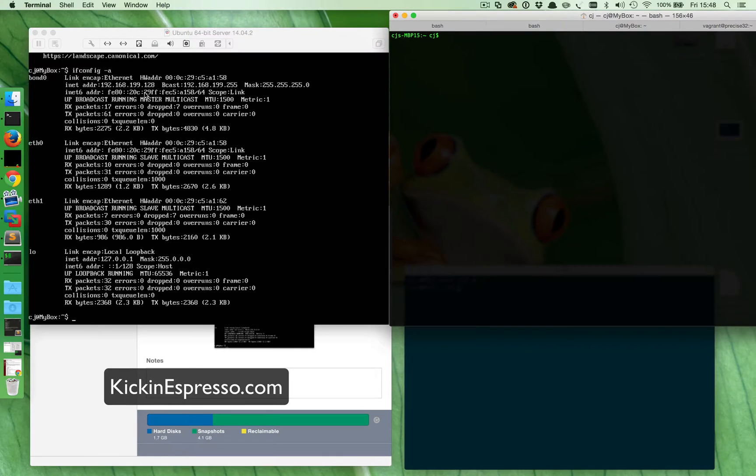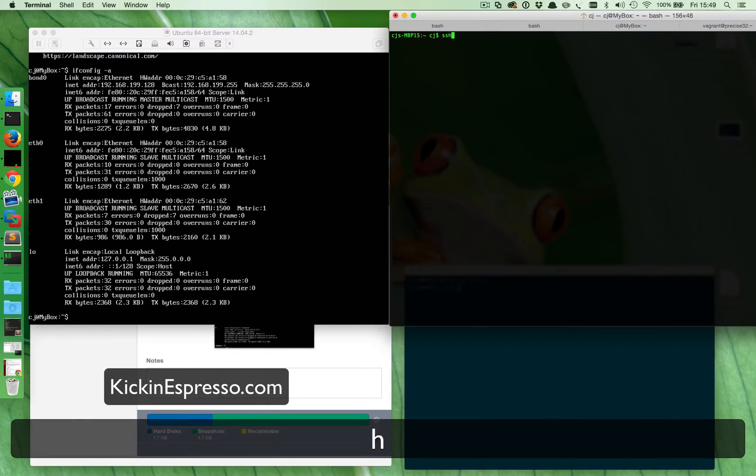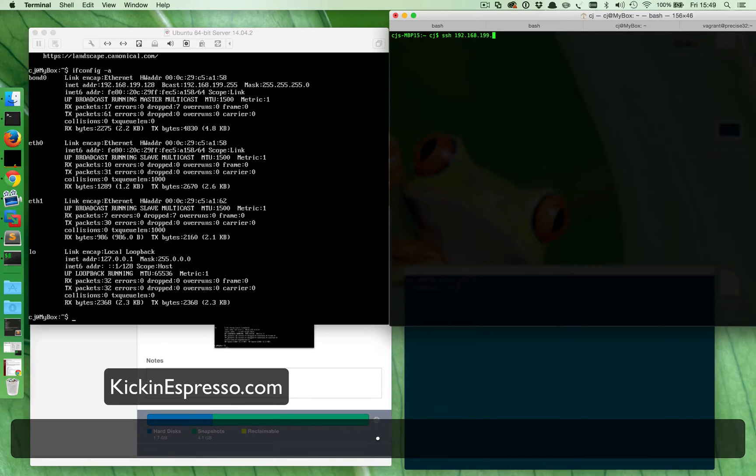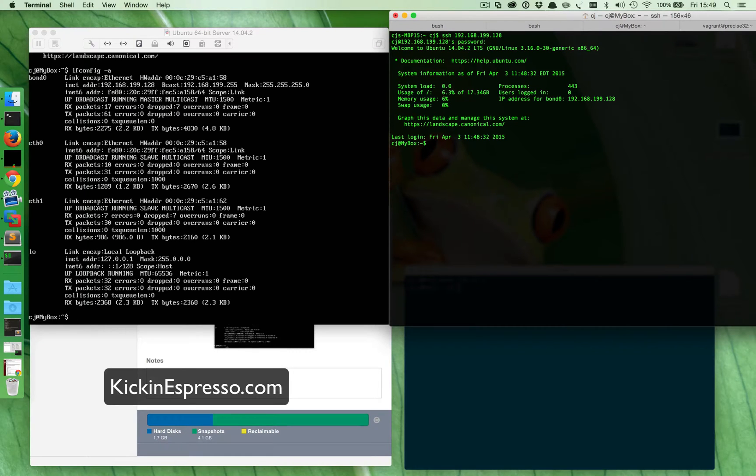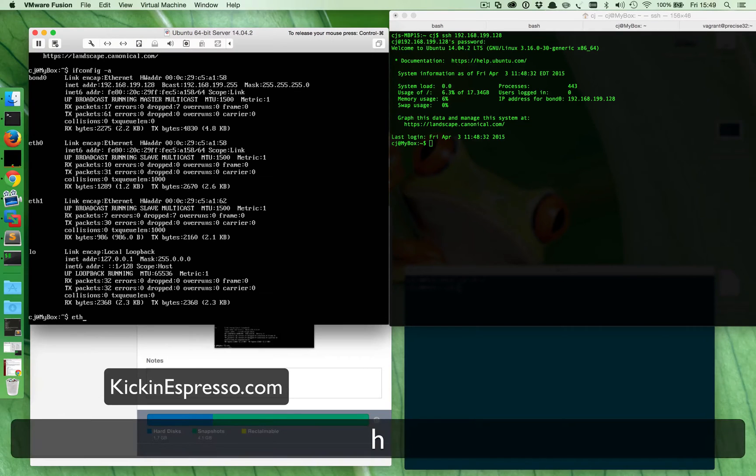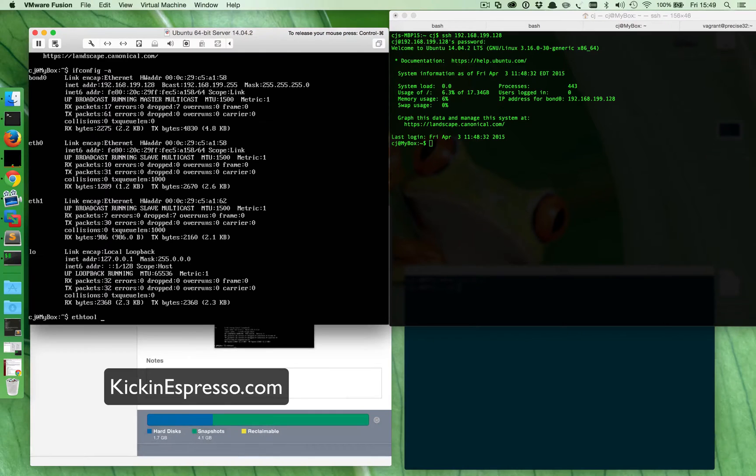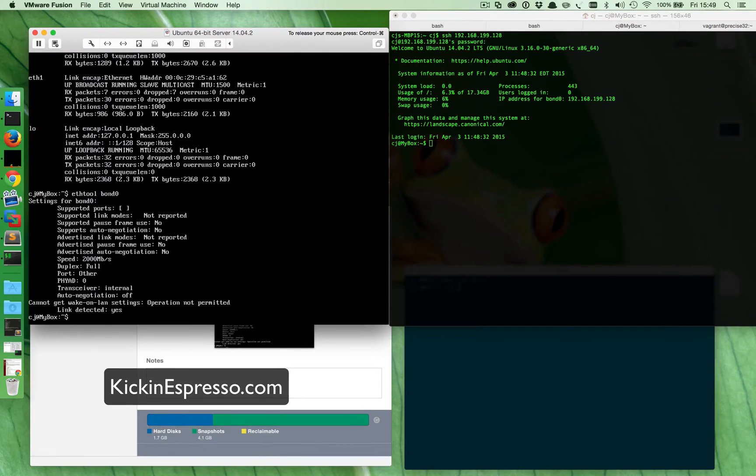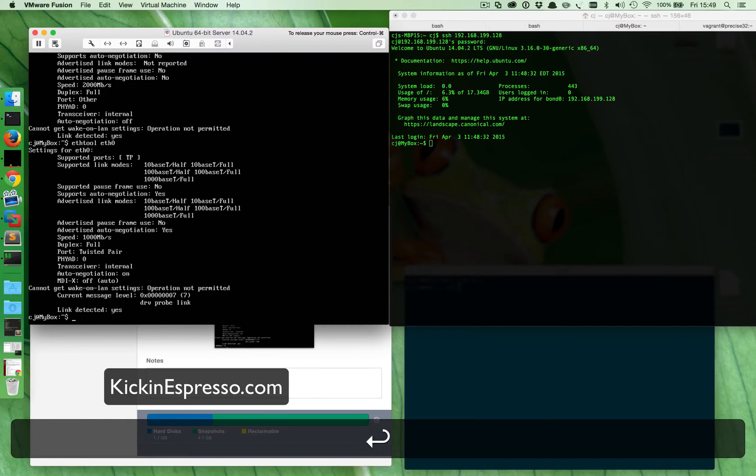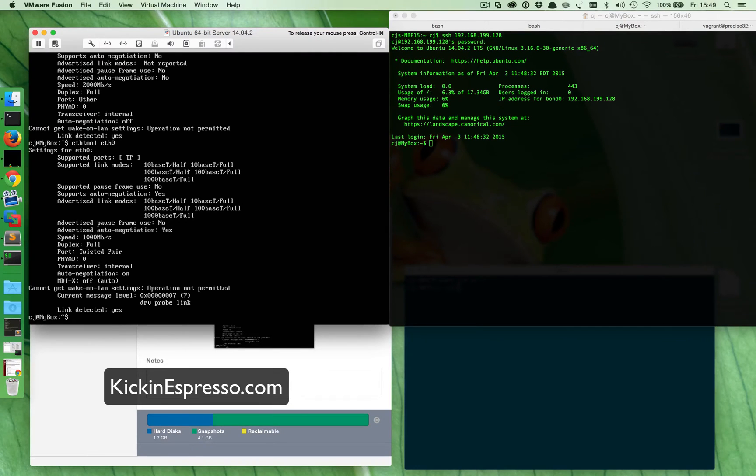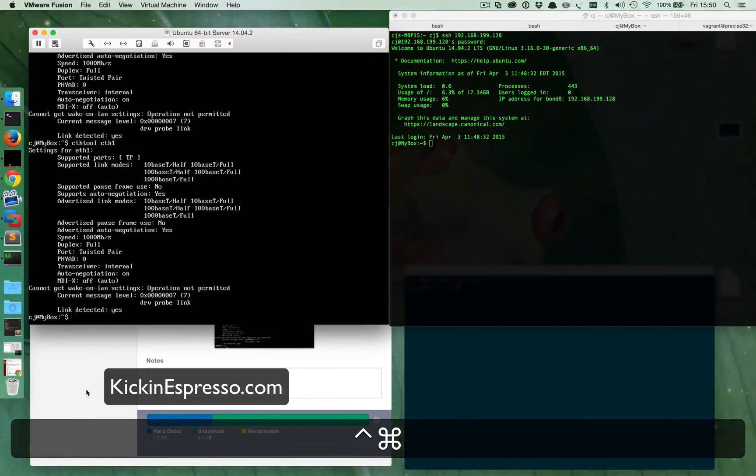So now we can see that our bond is running on 192.168.199.128. We have the first network card and the second network card. So if we do SSH 192.168.199.128 that should allow us to connect, and it does. And now we're into the box so we can actually play around with this and disable one network card at a time and see if it fails over. One of the things we can do is ethtool and specify the name of the interface. If we do bond0 it's gonna tell us link detected yes, down here it's fine. Do the same thing for eth0 and do the exact same thing. And if we do it for eth1 of course it's the same thing.